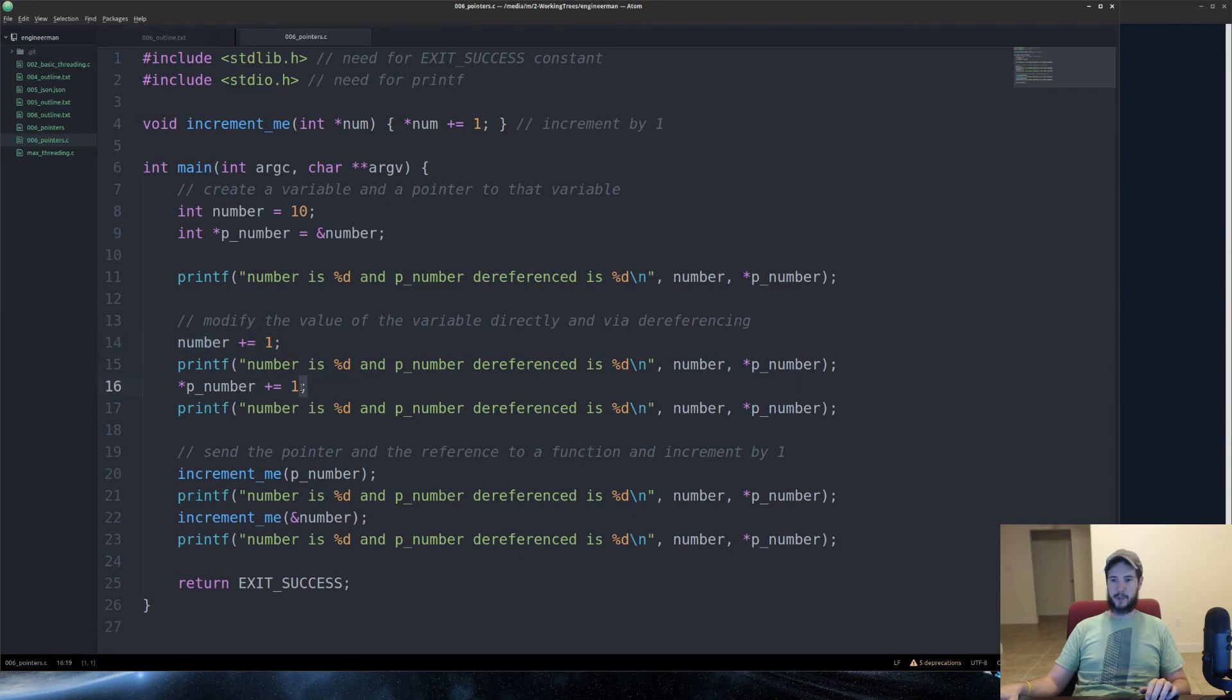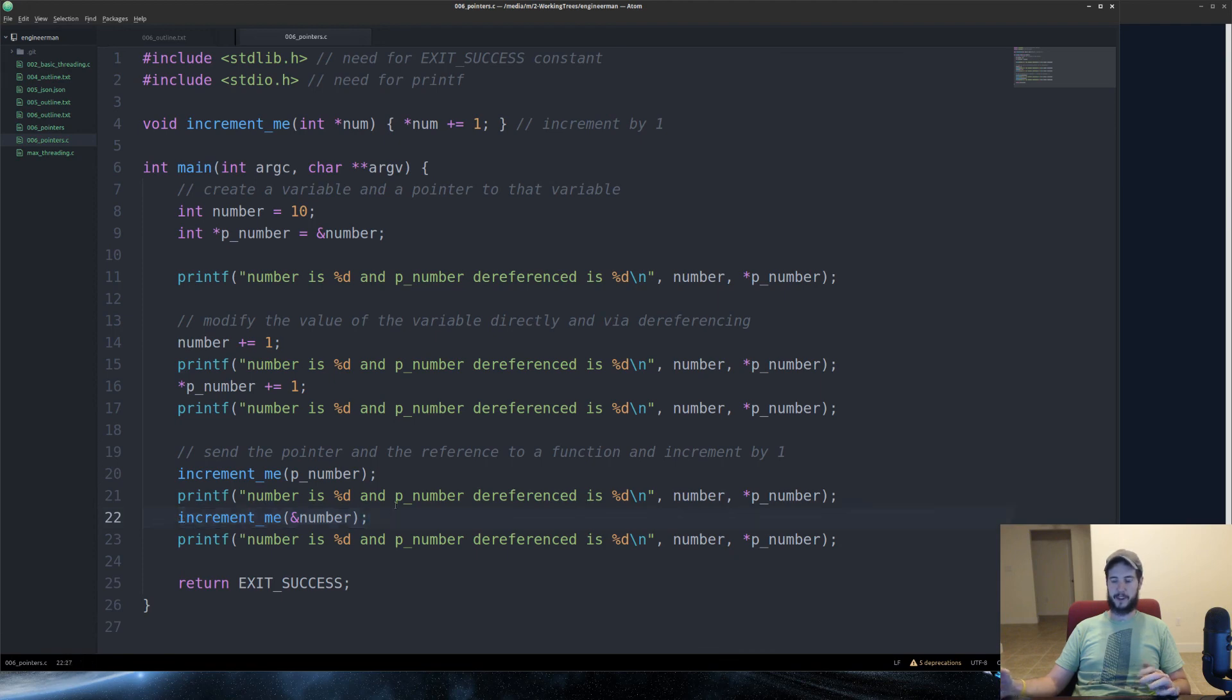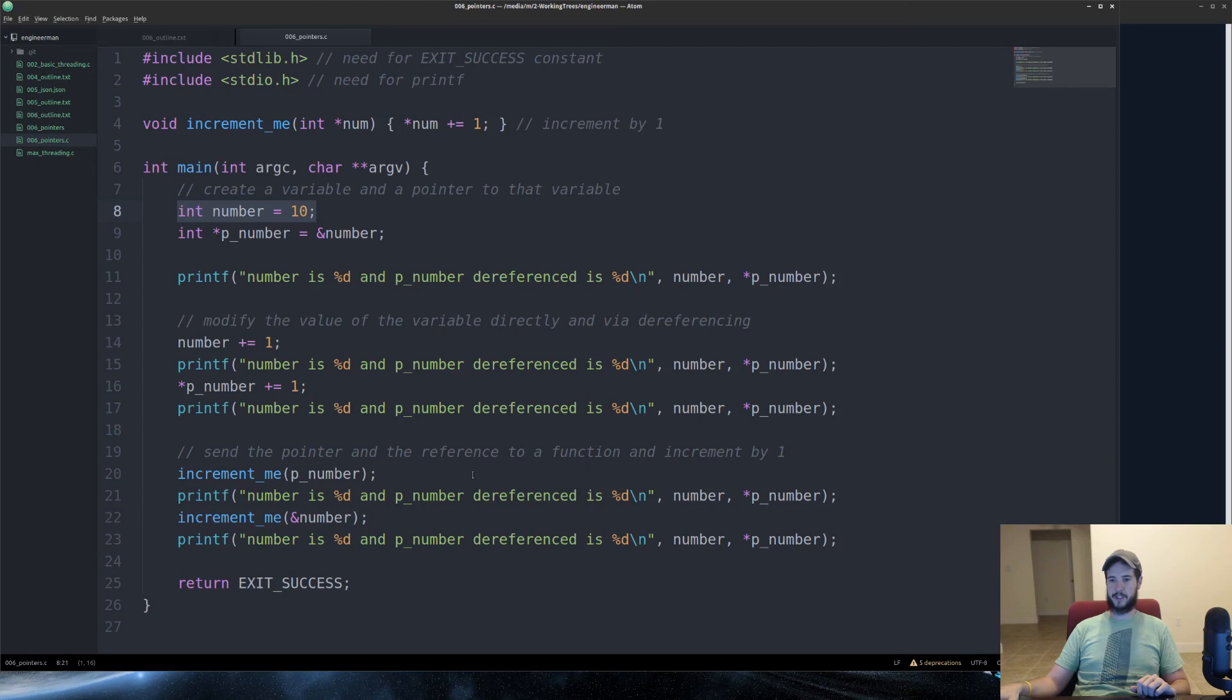We dereferenced p_number and incremented by one. We used a function to increment p_number. And then we used a function to increment a reference to number. In all cases, it incremented the original integer by 10. And it stayed in sync for the entire time.